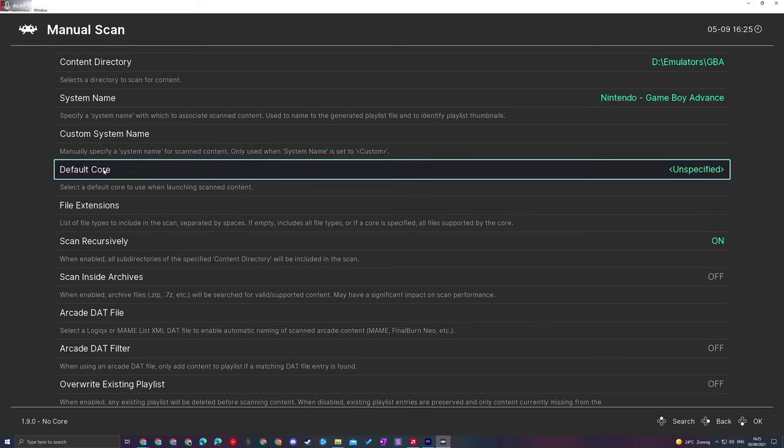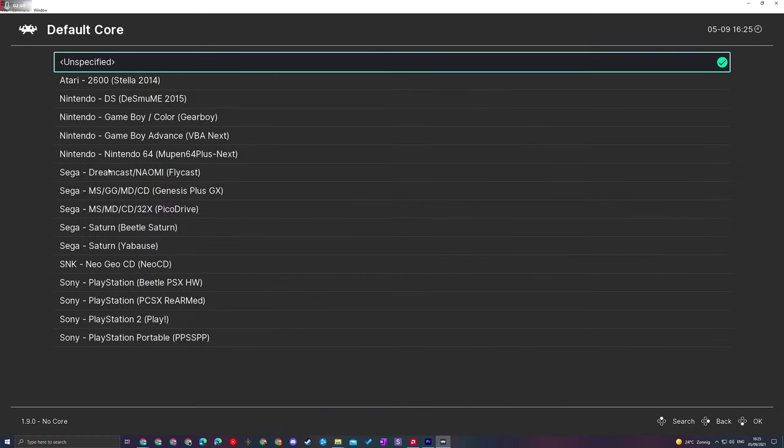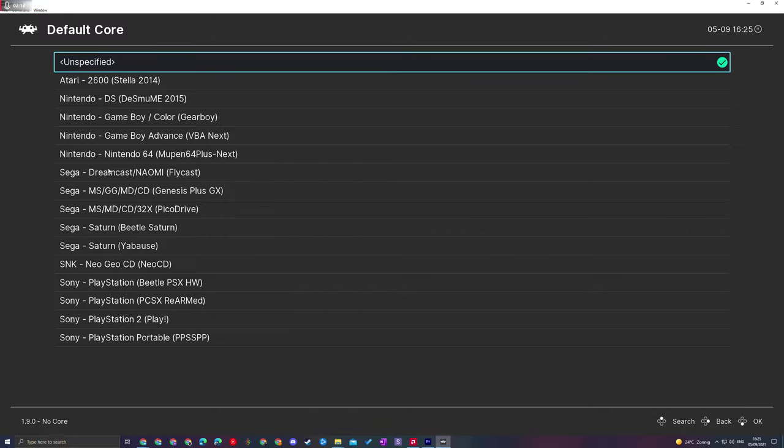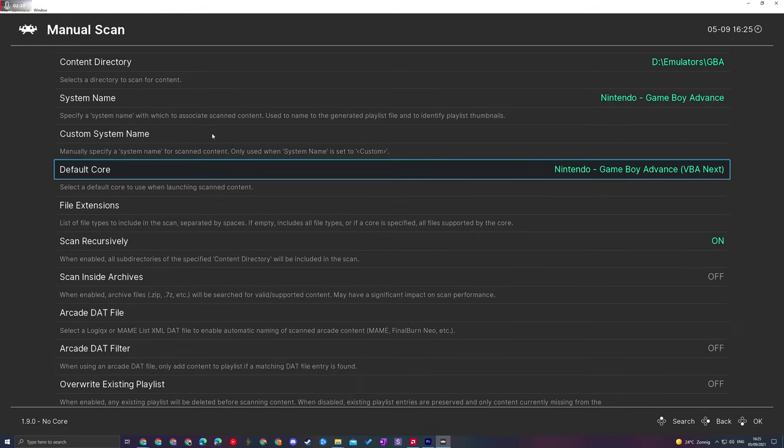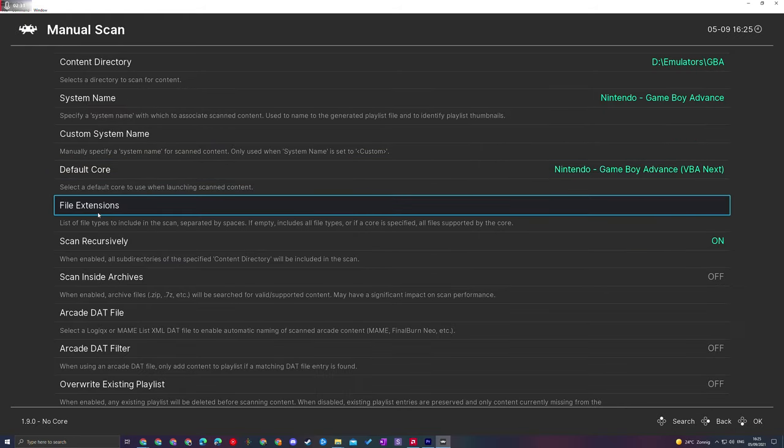Next, we're going to select a Default Core. We're going to click this open and select the core that's going to be attached and set up with our system. Only cores you have downloaded will show up here, so if you need to go back to the main menu to load and download a new core, feel free to do that first. Otherwise, I'm going to select my Game Boy Advance core here, VBA Next, although you can use any core you want. I'm going to select that in today's video.